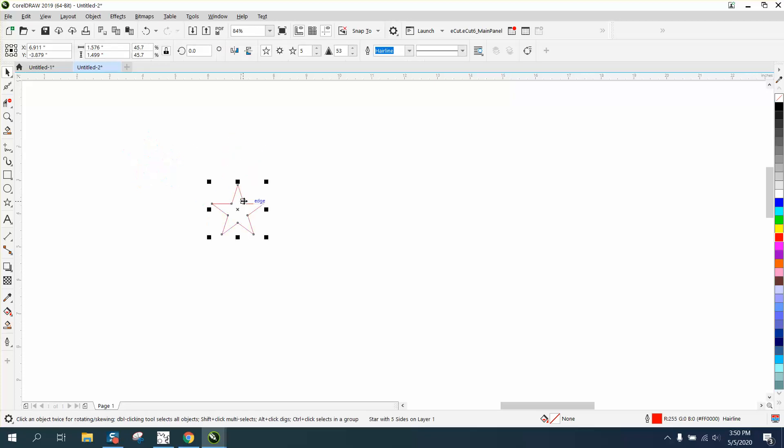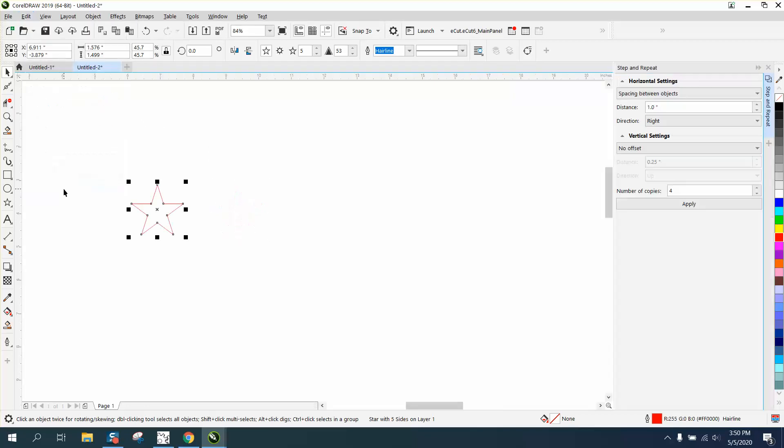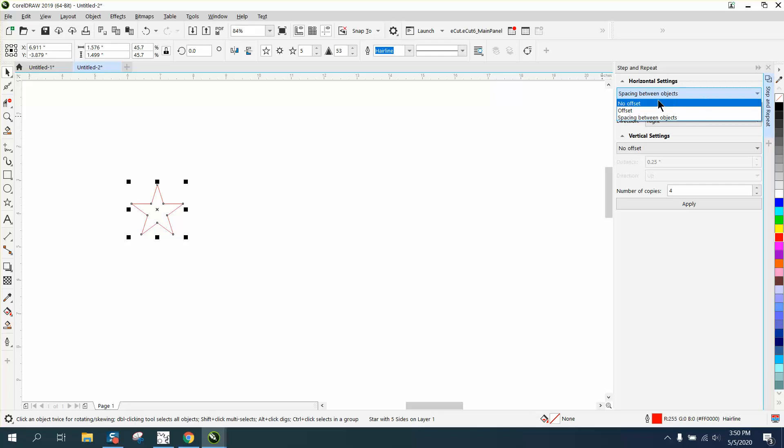That's probably a quick way, but just as easy if not better: go up to Edit, Step and Repeat, and set your horizontal spacing. For spacing between objects, you've got a bunch of objects—you have no offset, or space